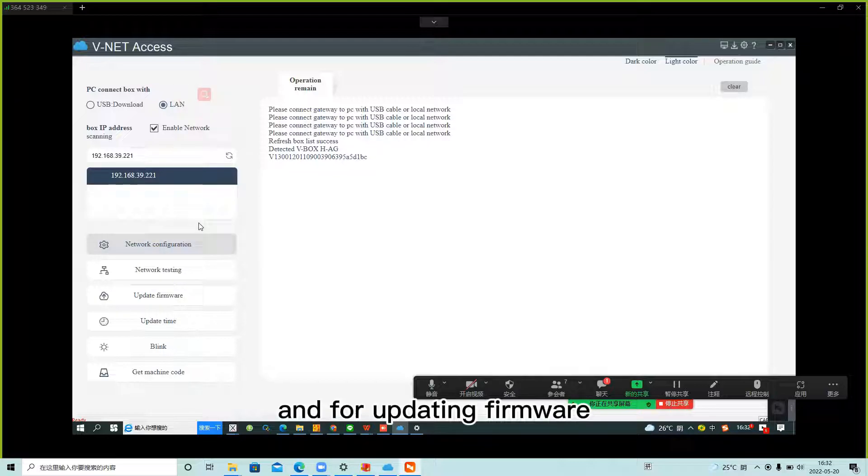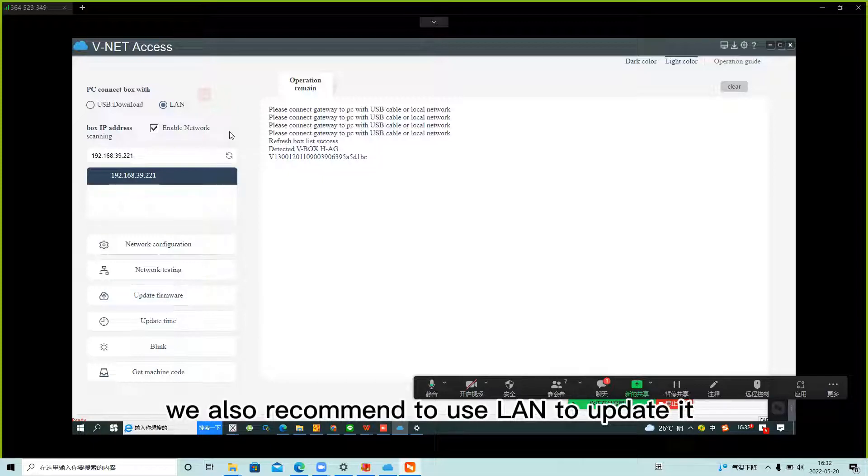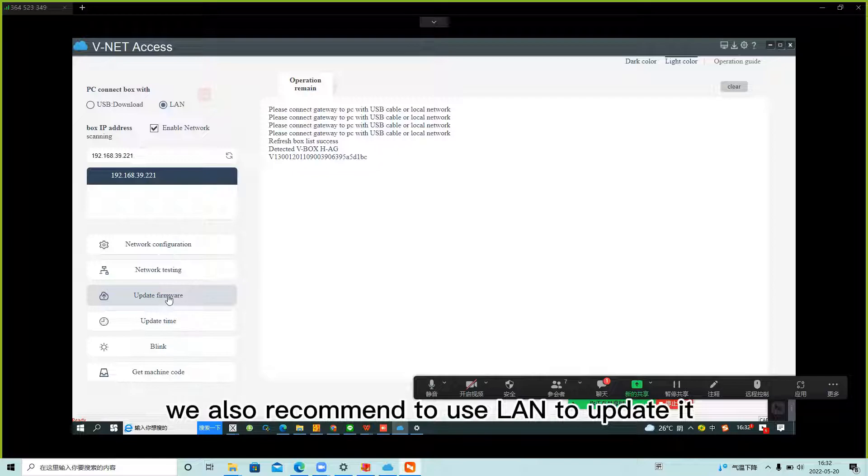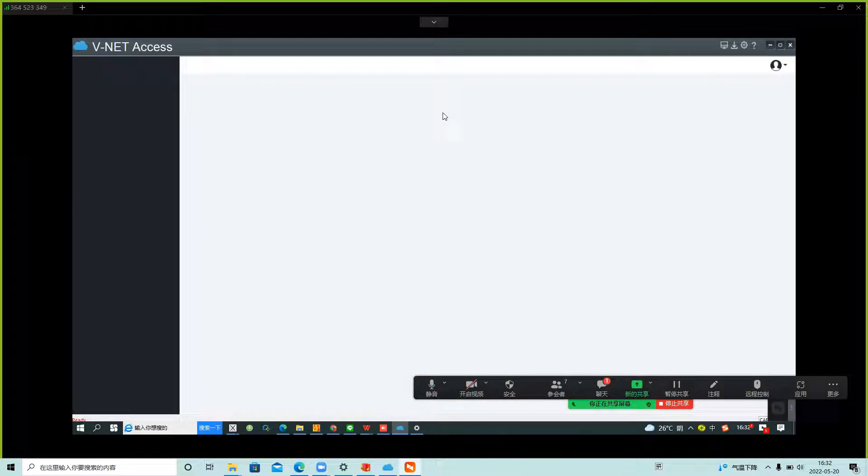And for updating firmware, we also recommend using LAN to update it, or we can also do it online.